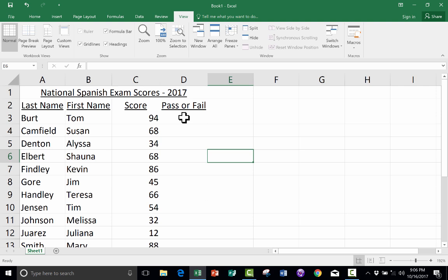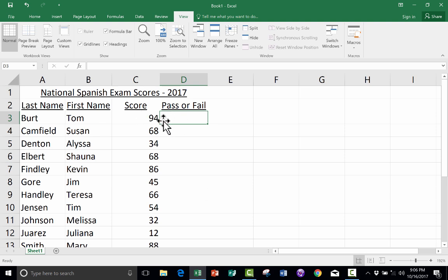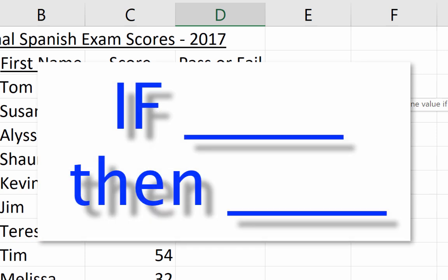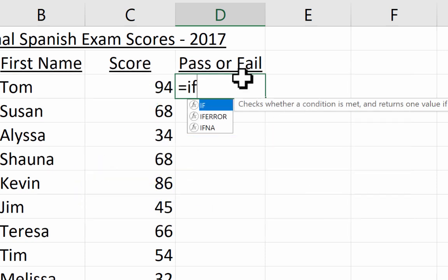I'll click on cell D3, where I'd like it to report whether Tom passed or failed with his score of 94. Once I'm on the cell, I type equals to begin writing a formula, then I type IF. This reminds me of my days learning BASIC — the if-then statements are a very important part of programming. If this is true, then do this. That's what we're going to create here: an if-then statement.